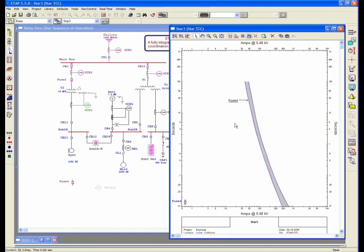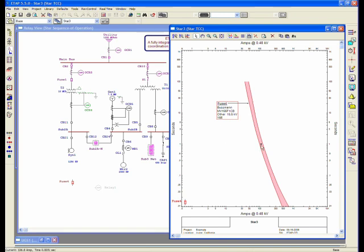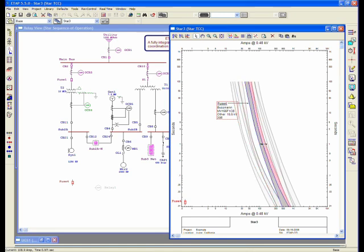This is my fuse 4, Bussman, MV15F1CB, 15KB, size 15E. If you want to see the different ranges of this fuse, what you can do is there are tools provided in star view, and one of the tools is called Hide Ranges and Show Ranges. By just selecting on here, you can see all the other available sizes for that fuse, which you can coordinate with, or you can select. It's sort of a quick view for you to know what are the other sizes available.